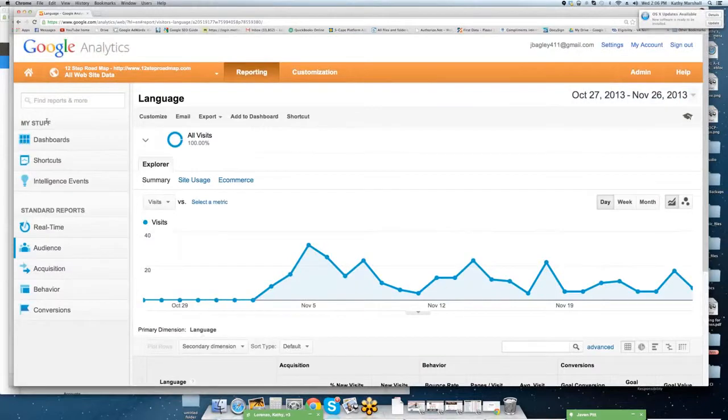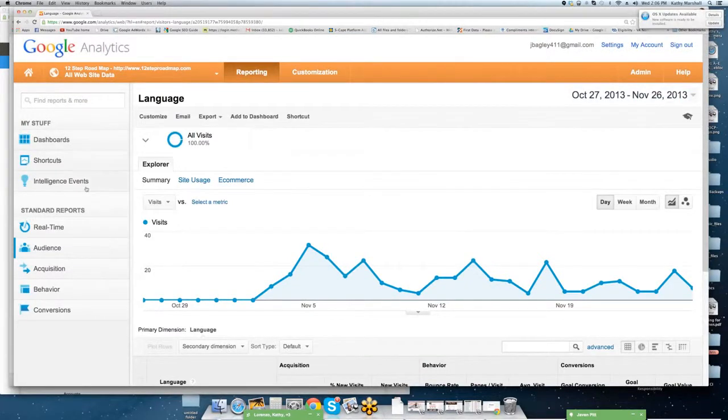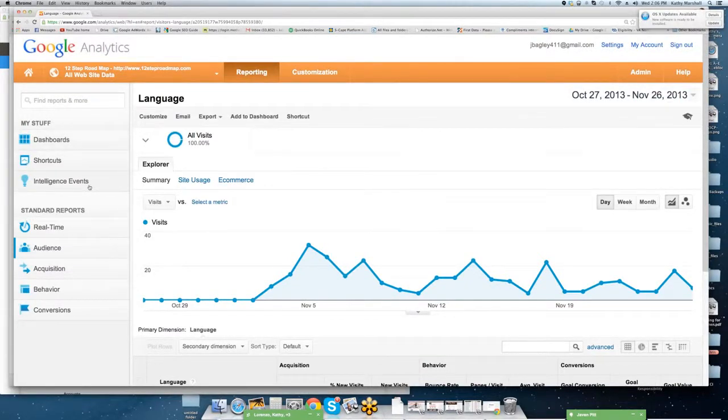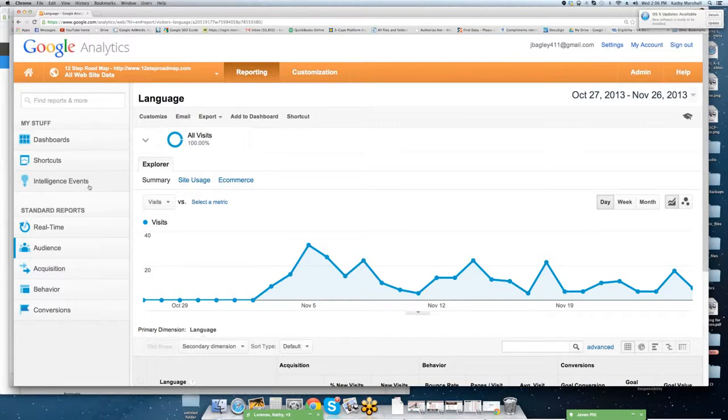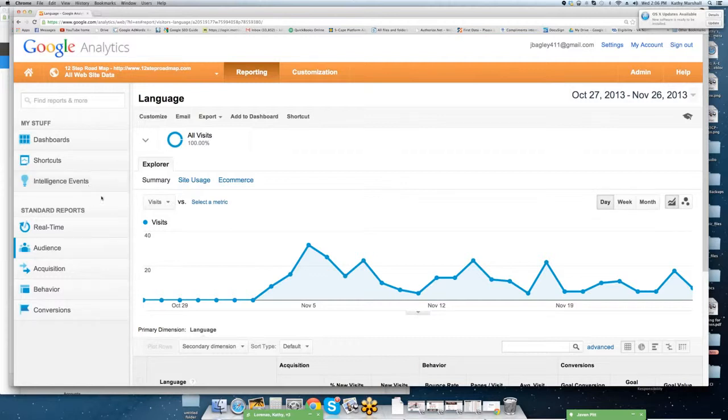We're going to scroll through. We're going to go back up to audience. When you close these dropdown menus, this is what you'll have in your main dashboard. You'll have real time audience acquisition, behavior, and conversion. And these are standard reports. This video is primarily for a basic and elementary, or startup business. This is not for advanced analytics where you're running campaigns, doing pay-per-click campaigns, AdWords, conversion metrics, AB variance testing, and so forth.